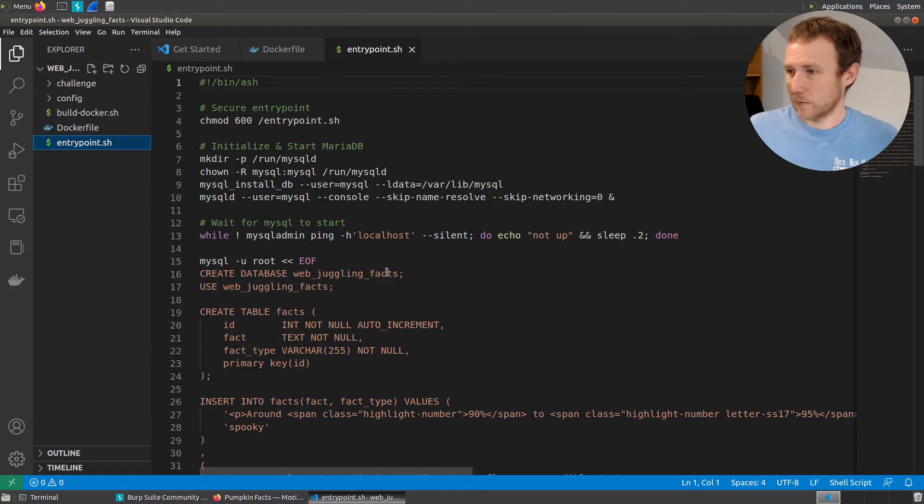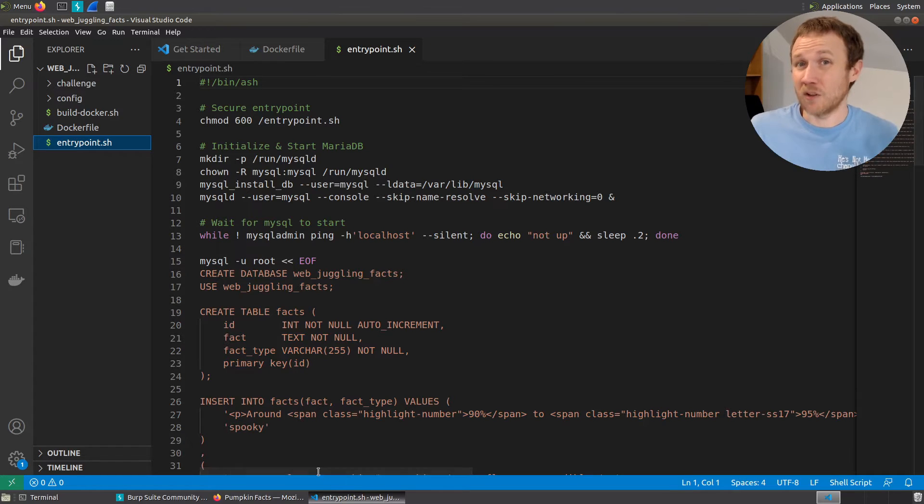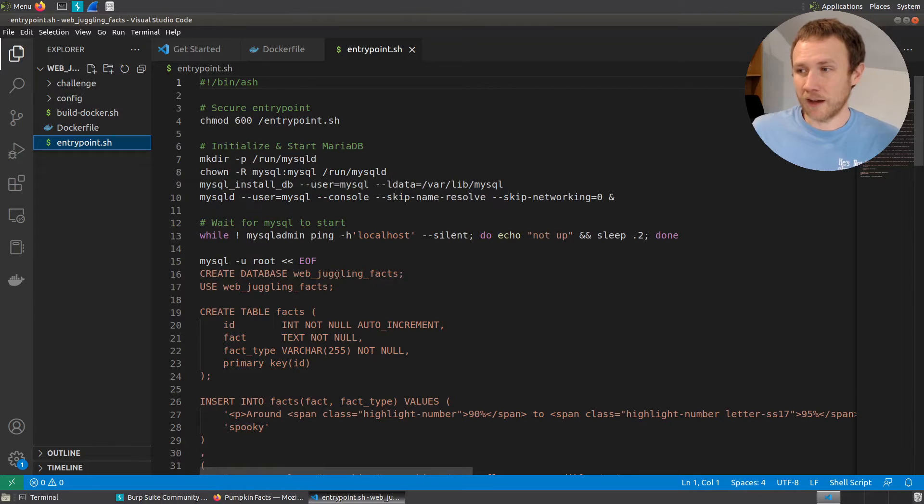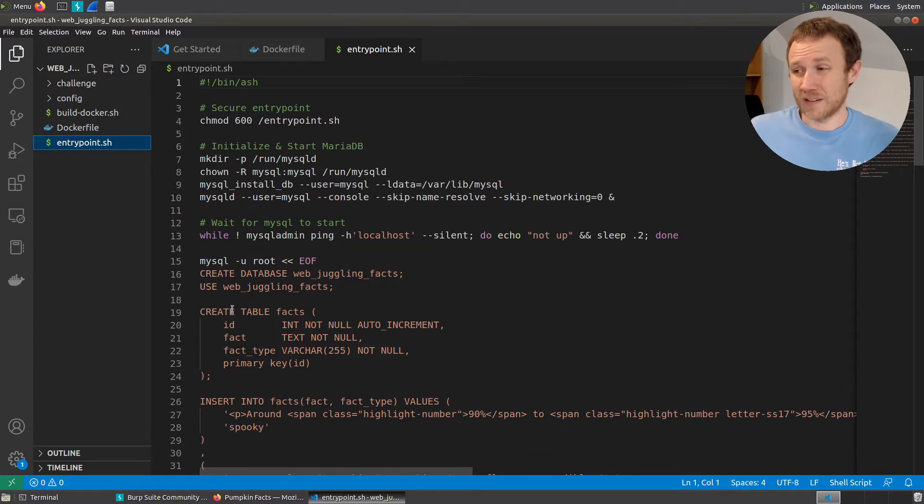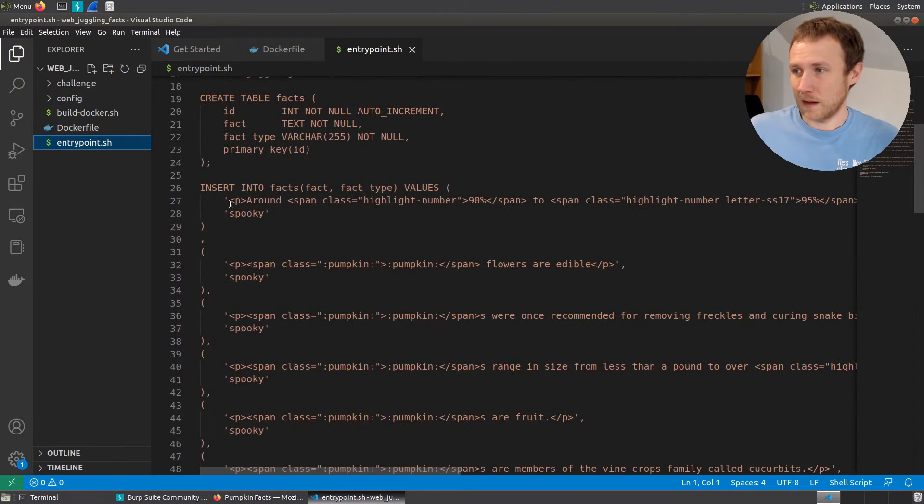This is securing the entry point, making initialize and starting the database, waiting for the database to start. And then here comes the part where we're actually piping all this stuff. These are commands piped into the MySQL database. So we create a database named webjuggling facts. We use that database, we create a table.